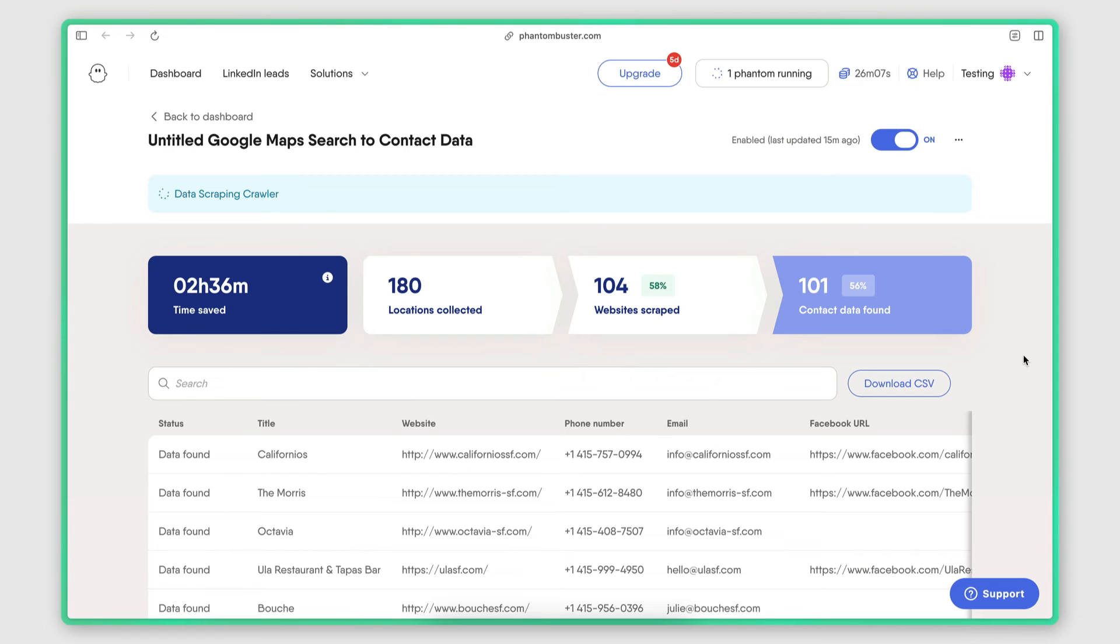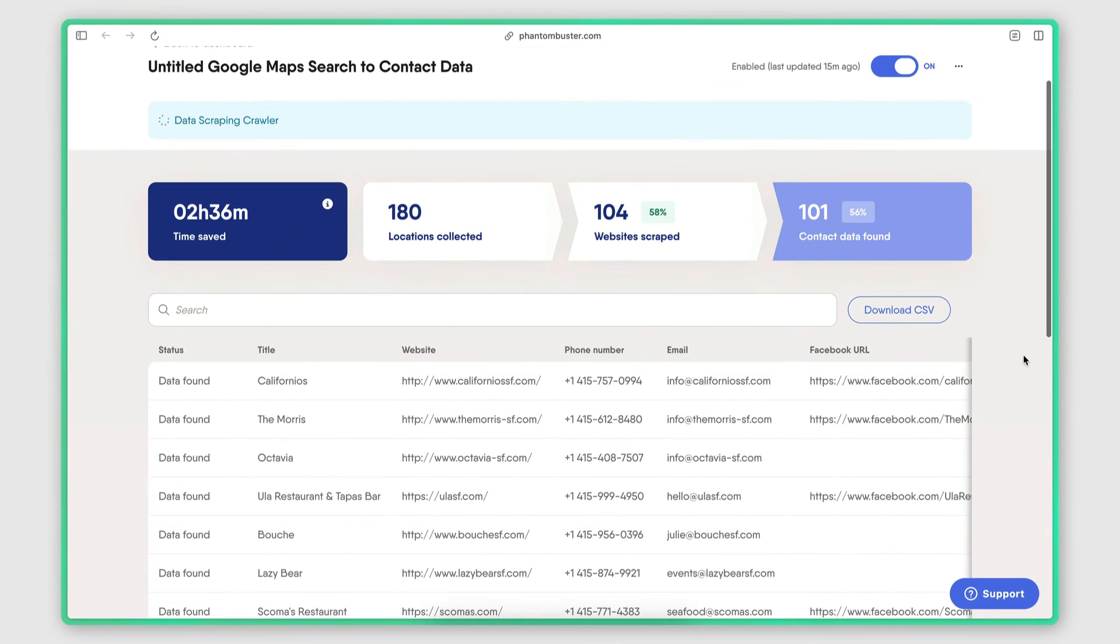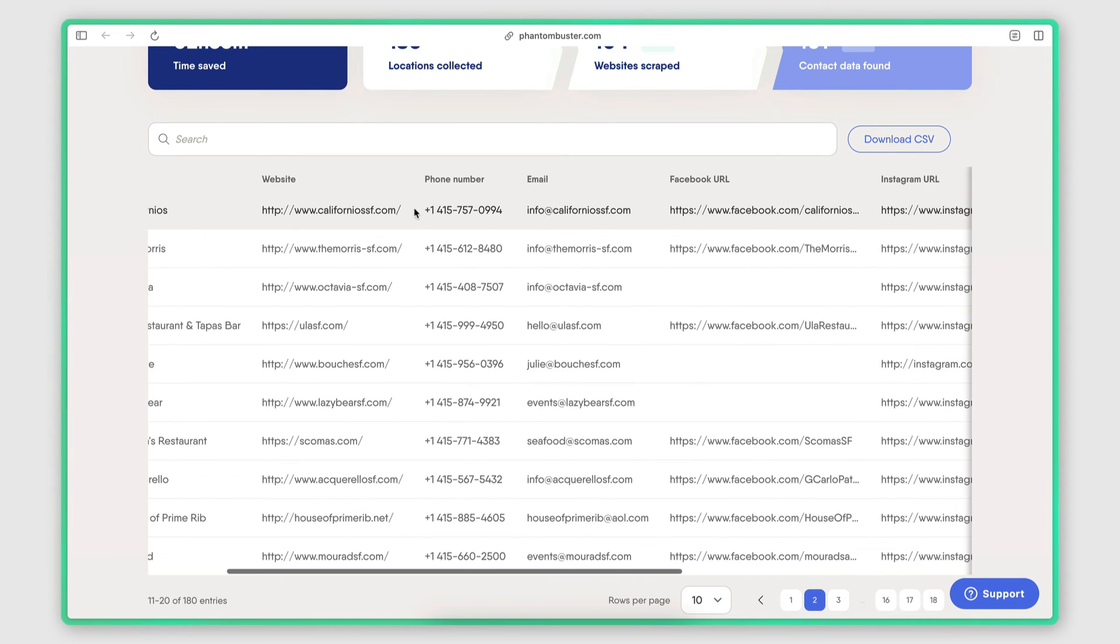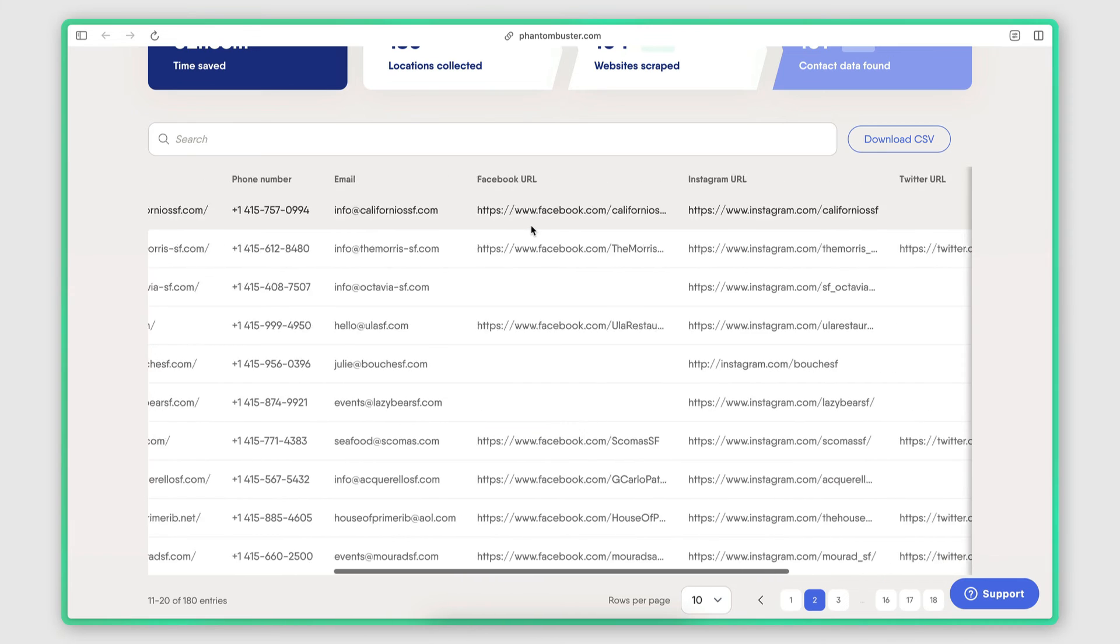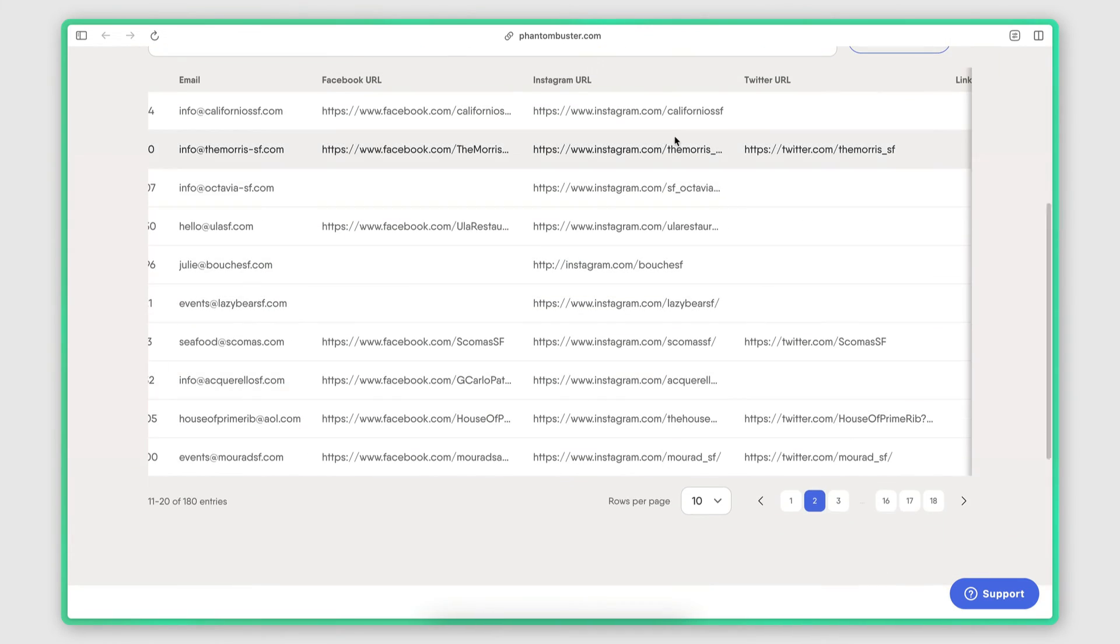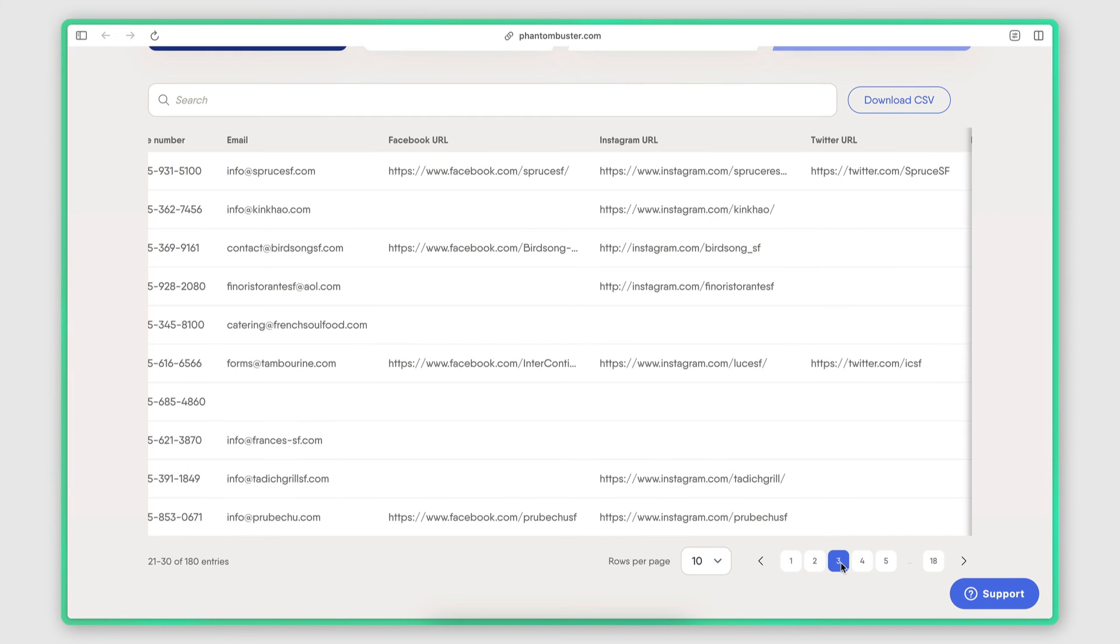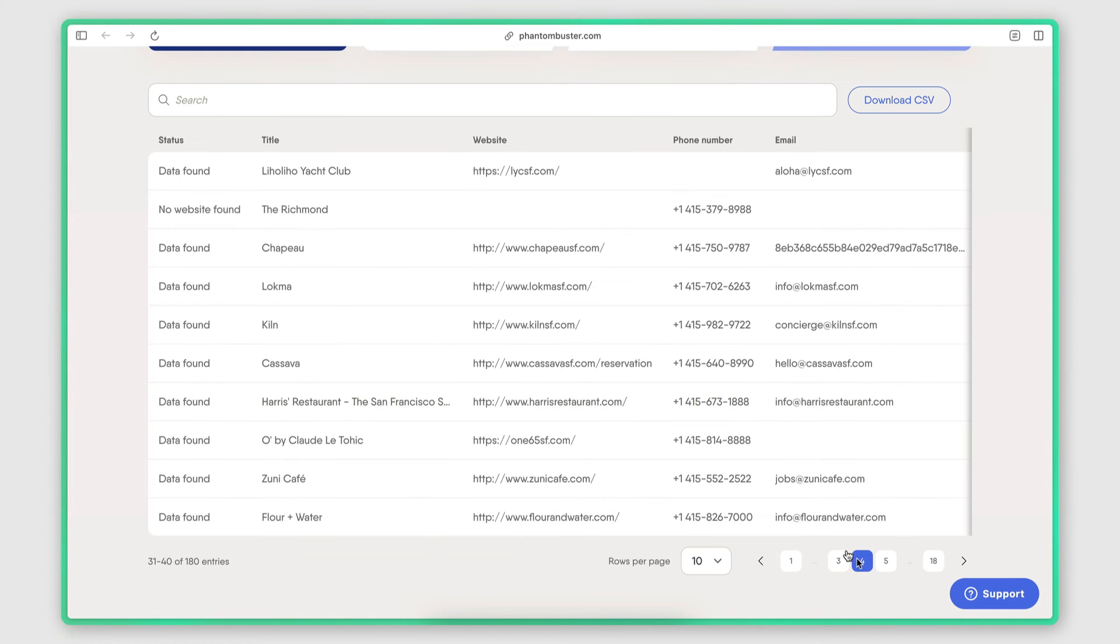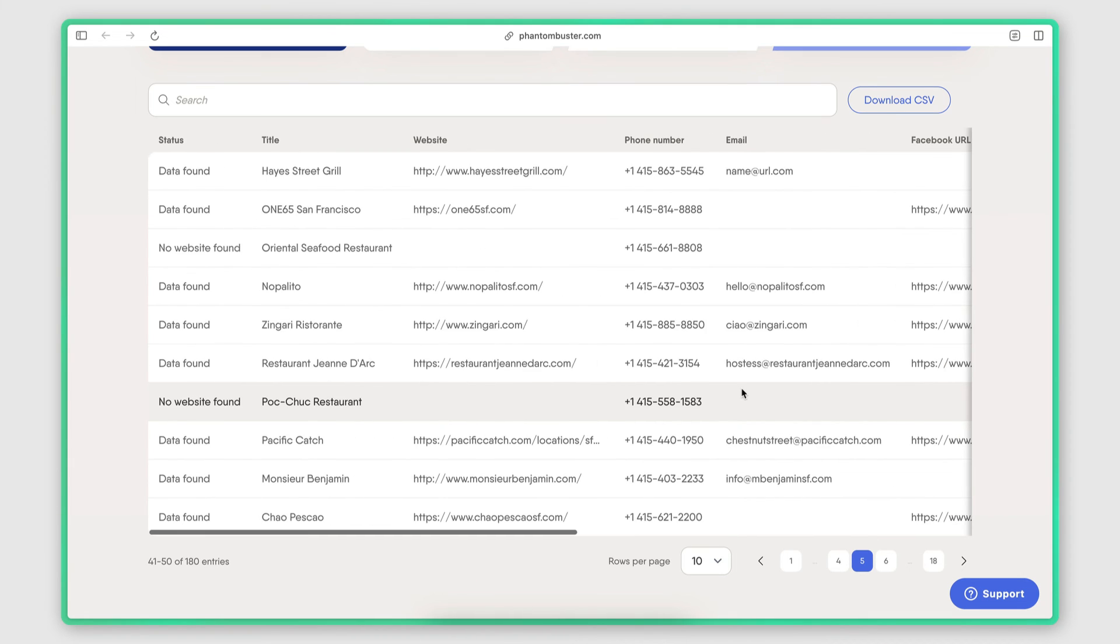All right. So the data scraping is in progress. Up until now, you can see that 180 businesses have been scraped. Out of those, 104 websites have been scraped. And you can see down here in the results, we have the business name, their website, the phone number, the email address, and then in some cases, we also have links to the social media pages. Let's go through here. As you can see, there's many pages with results.